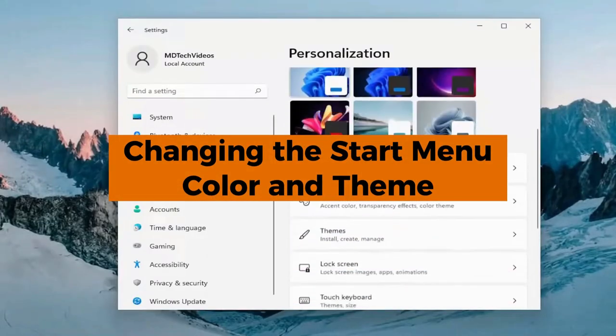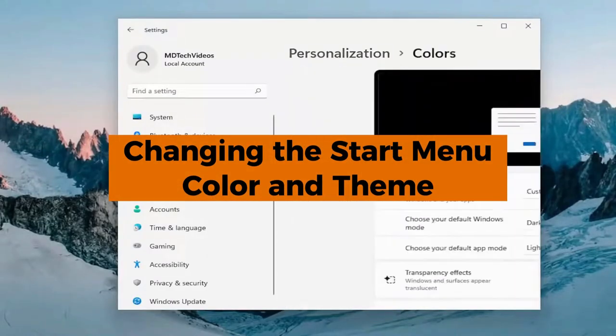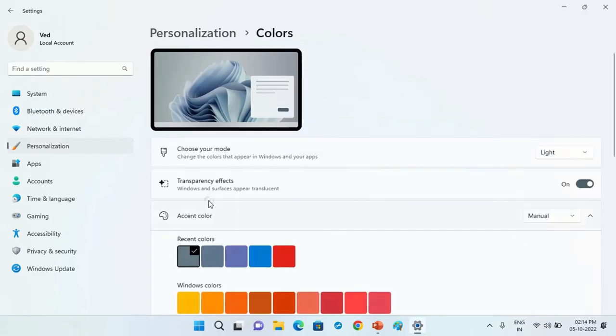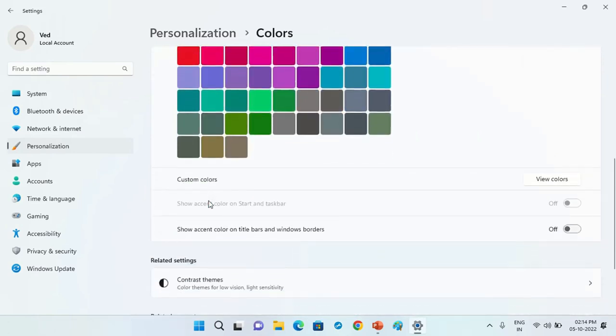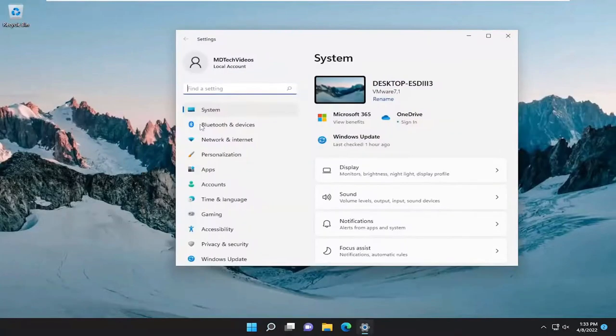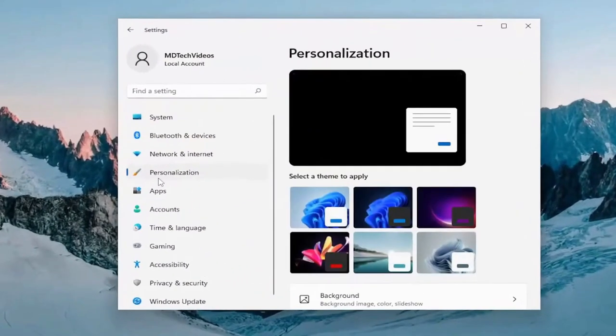Changing the start menu color and theme. Now let's add some flair to the start menu with color and theme customization. To do this, go to settings, then personalization and select colors.